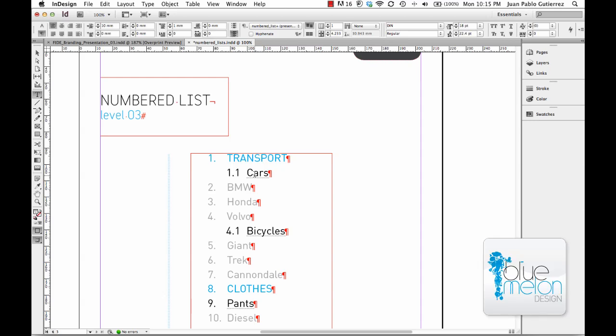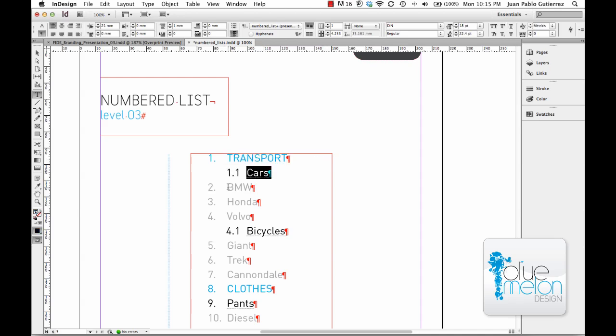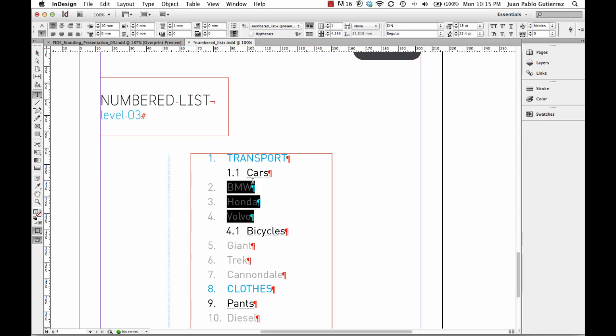First, let me recap really quickly. We have level 1, this is level 2, and we want to do level 3. What we want to do is push these little numbers all the way under Cars and give them the right number.